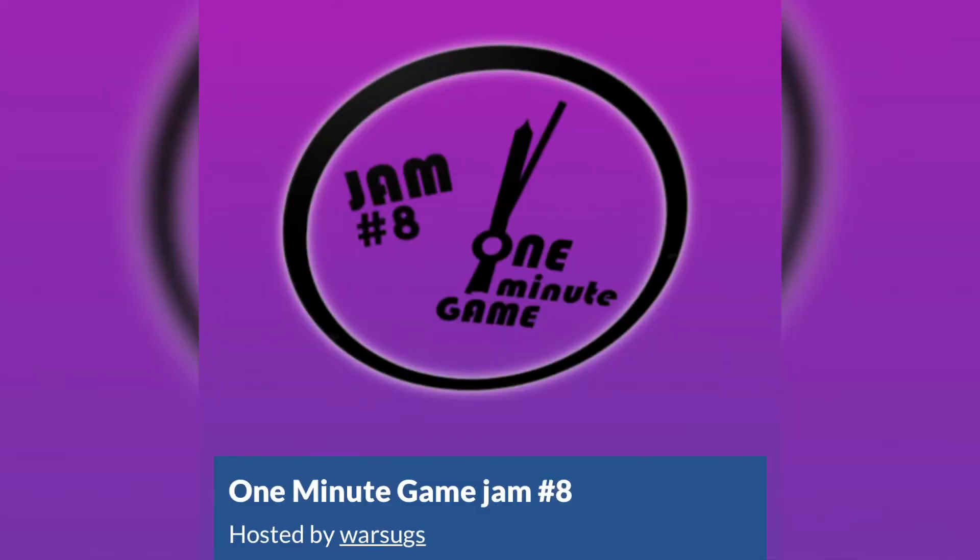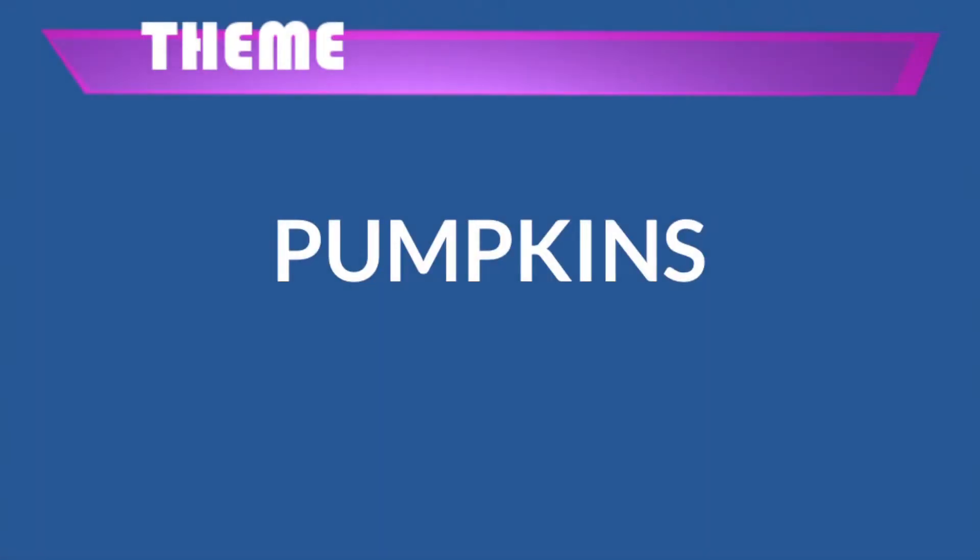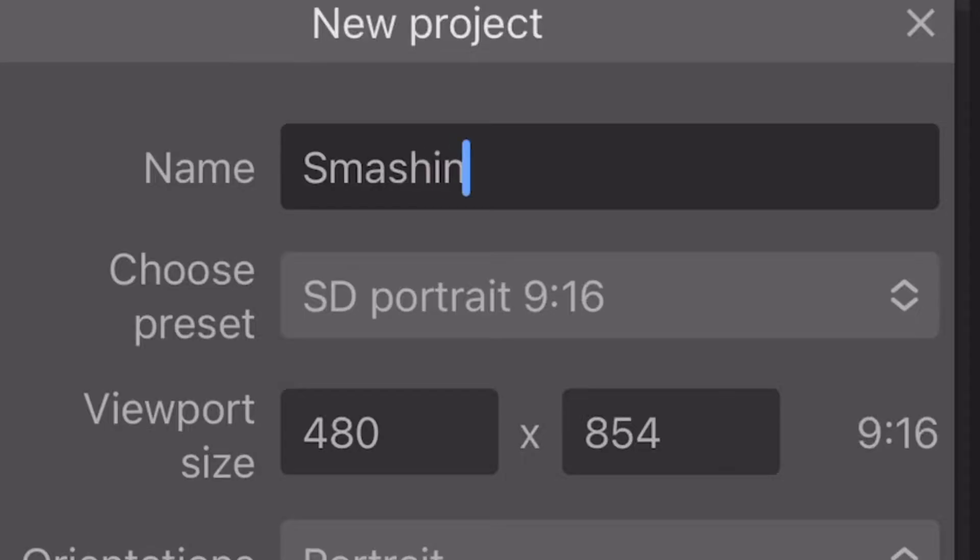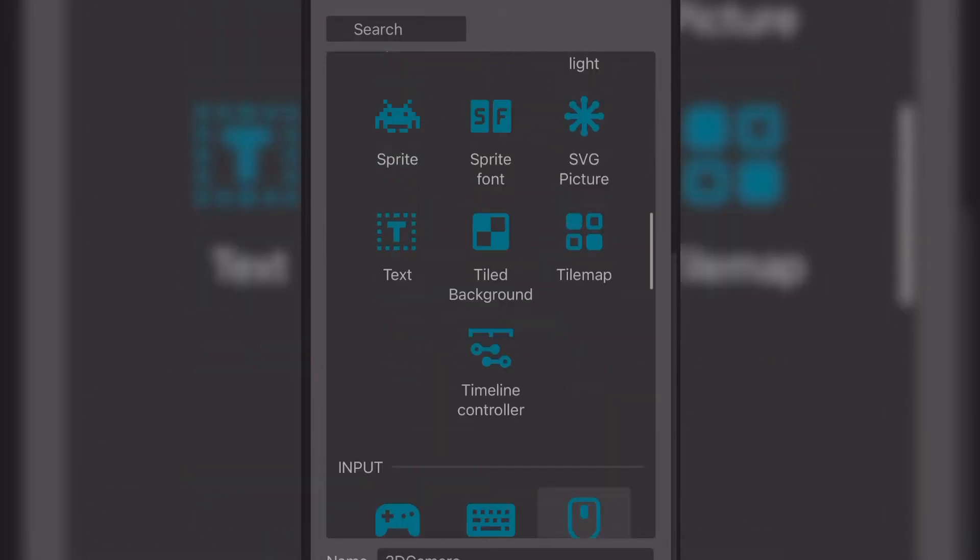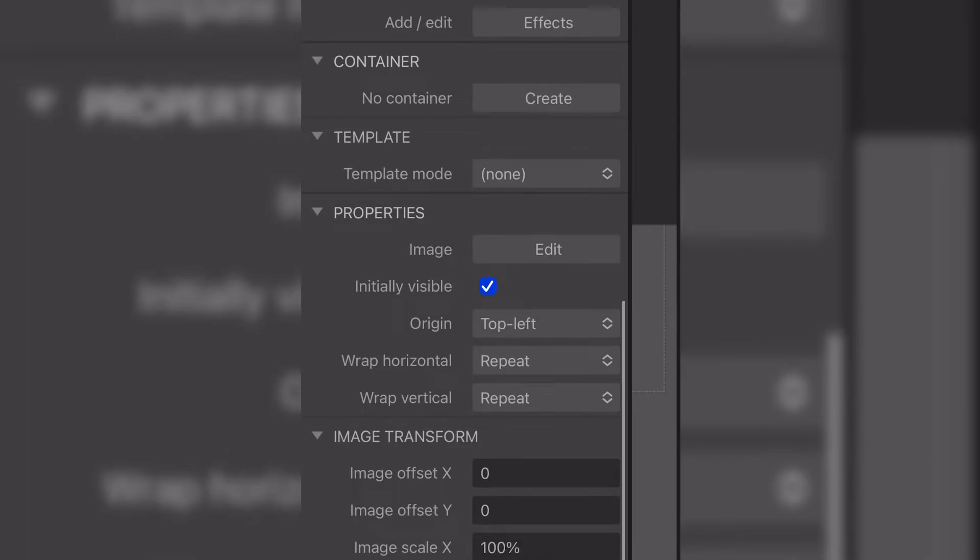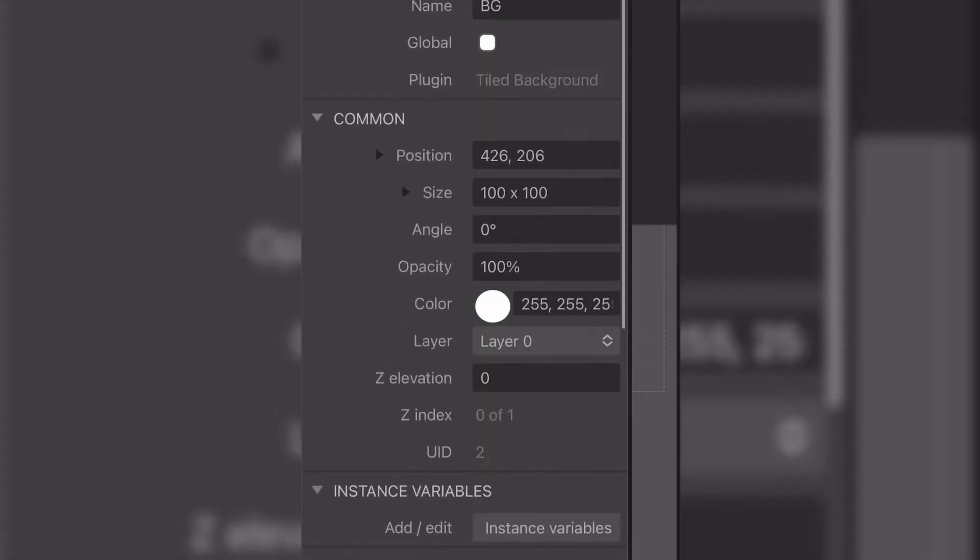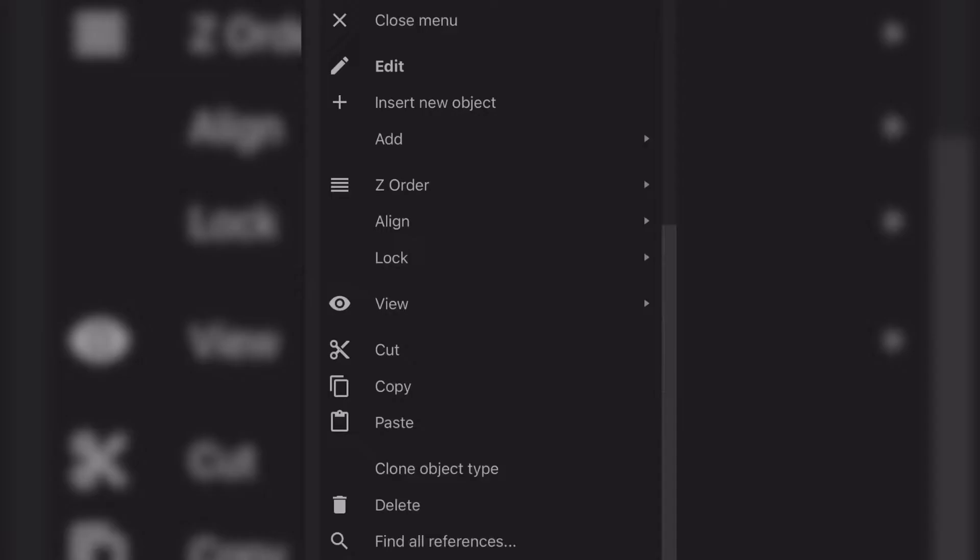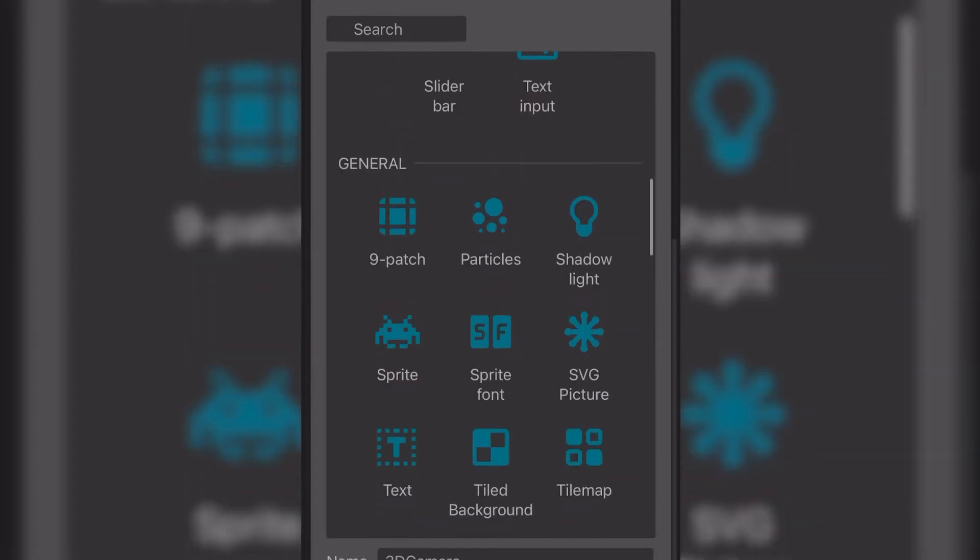The One Minute Game Jam Volume 8 occurred recently. The theme was pumpkins, and naturally I picked my favorite pumpkin, Billy Corgan. I immediately got started and came up with the idea that you would tap the screen and smash a pumpkin, and every time you'd smash a pumpkin you'd get a point, and there would be a timer counting down from a minute, fitting the one minute rule.